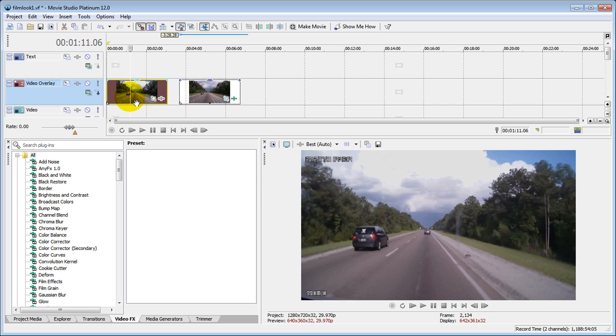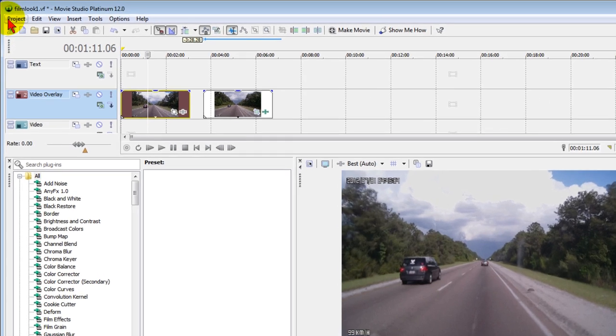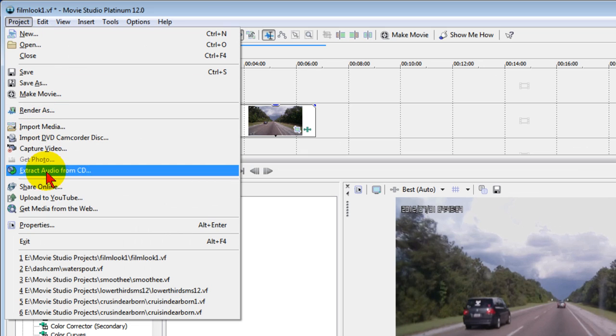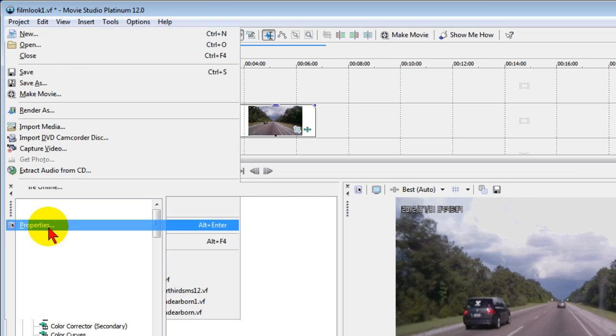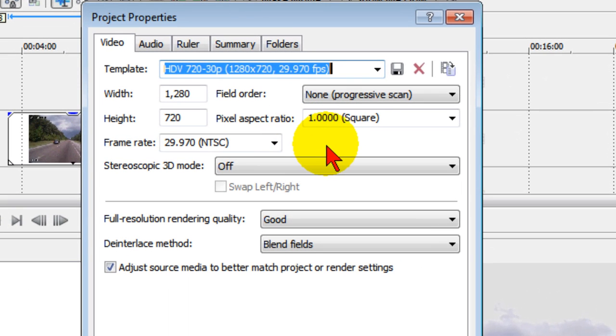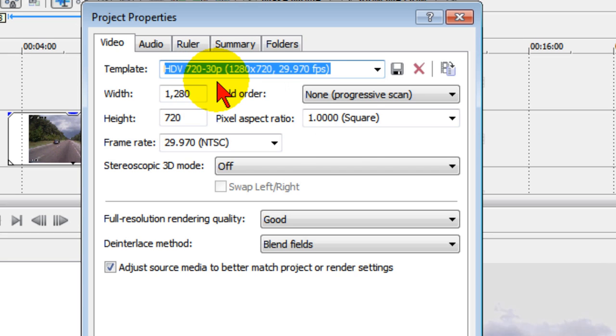First thing you do in Sony Vegas Movie Studio is bring the clip up onto the screen and set your project properties. To do that, go to project, come down to properties. If you're shooting widescreen video, you're probably going to want your project properties to be 720-30p.